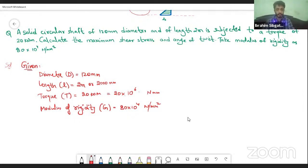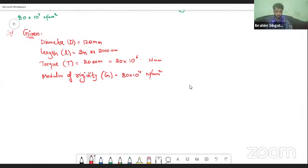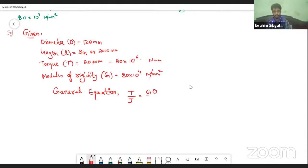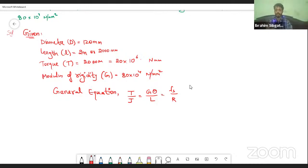Now we have all the given values. Before we begin with the first step, we have to write down the general equation. The general equation is: T/J = Gθ/L = Fs/R. Where T is the torque, J is the polar moment of inertia, G is modulus of rigidity, theta is the angle of twist, L is the length of shaft, Fs is the maximum shear stress, and R is the radius of shaft.